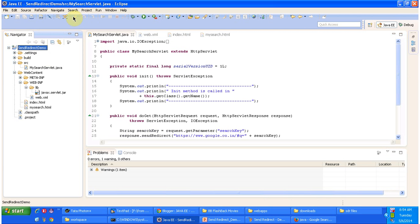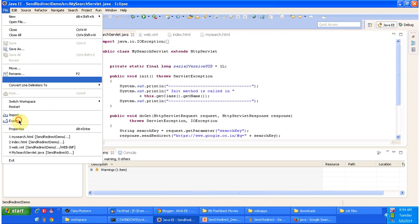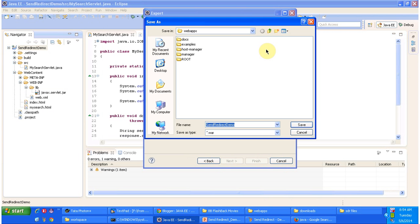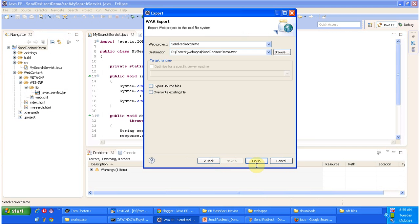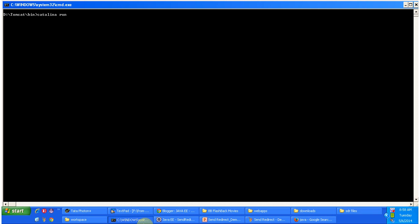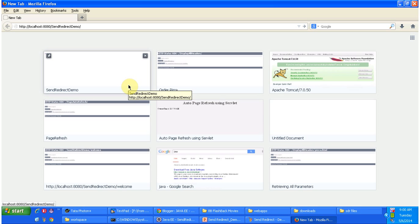I am going to deploy this web application. Before that I will compile this project. I am clicking Export, then clicking on WAR file, and placing the WAR file inside the Tomcat webapps folder. Now I am going to start the server. The server has been started. Now I am going to access the web application using this URL. I am clicking enter.